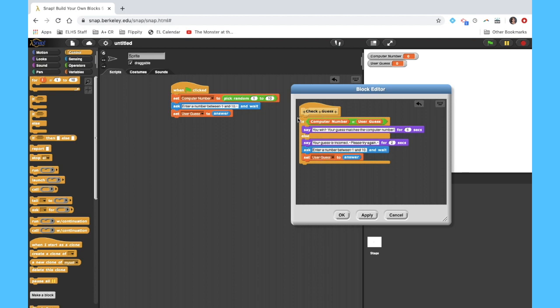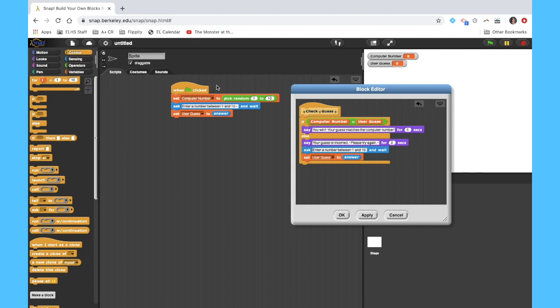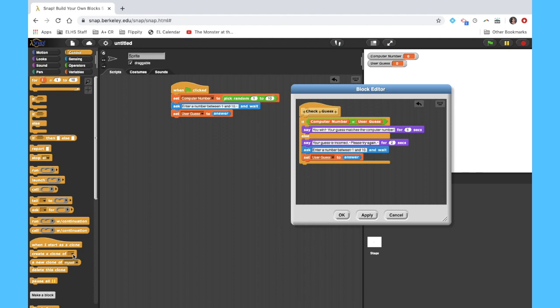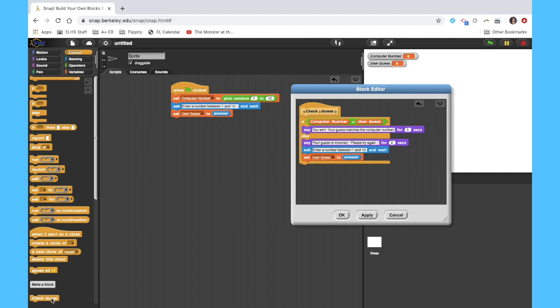This is going to be beneficial to me for two reasons. Number one, when I click apply and okay, I'm going to be able to drag a block over here that says check guess. So it's kind of got all this stuff happening behind the scenes, which is going to make this code a lot easier to read and understand. Because I don't necessarily need to be able to read through every single thing that's happening if I know the program works.